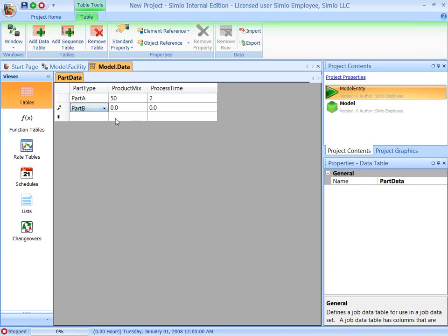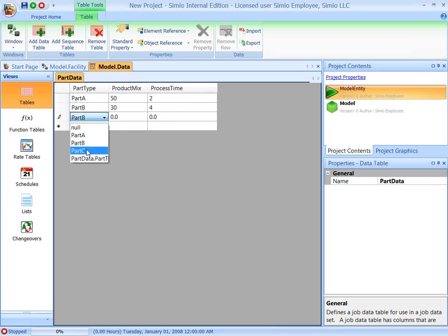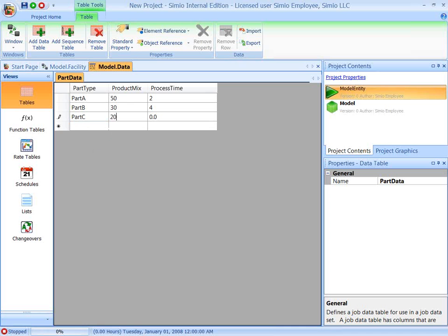Second one, part type B, product mix is 30, processing time is 4. And the last one is part type C, product mix is 20.